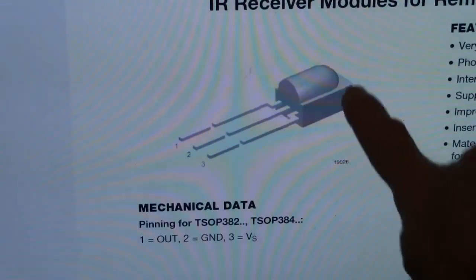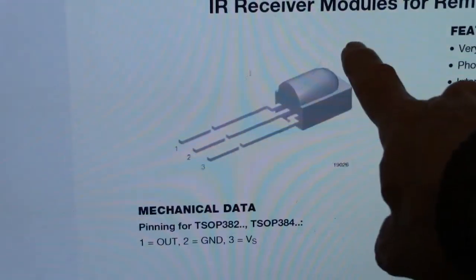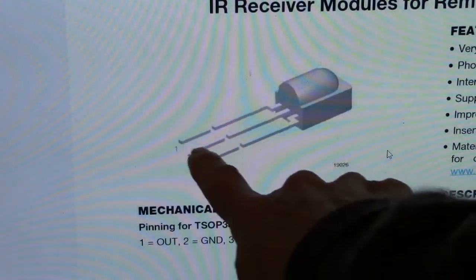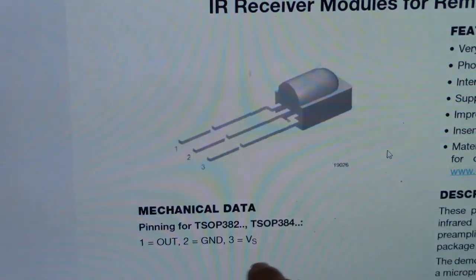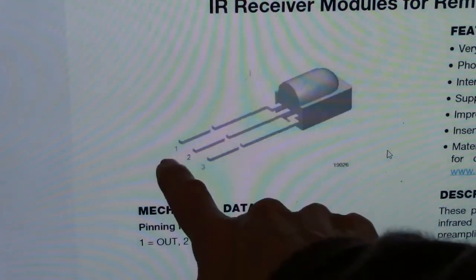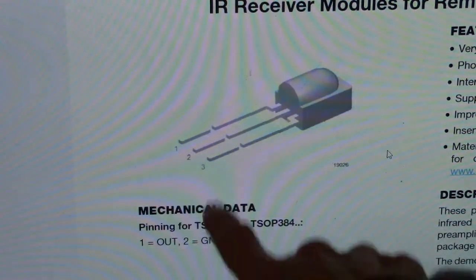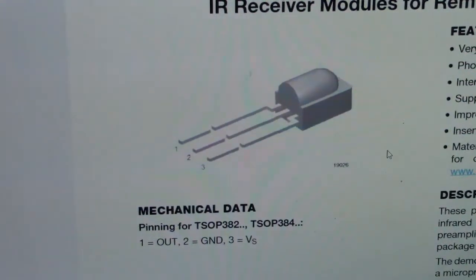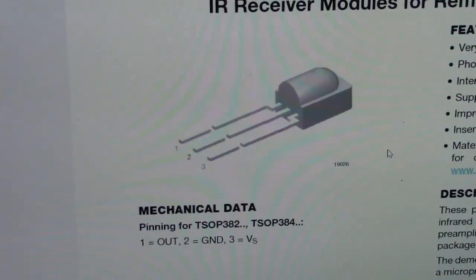So this is the IR receiver module with one, two, three pins. One is the output. Two is the ground. Three is the supply voltage, which is five volts.